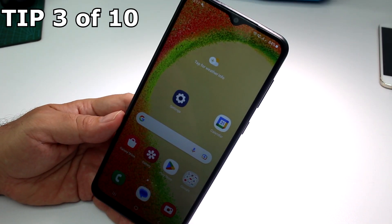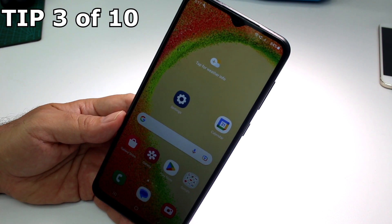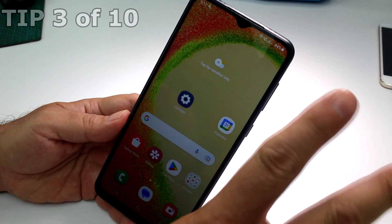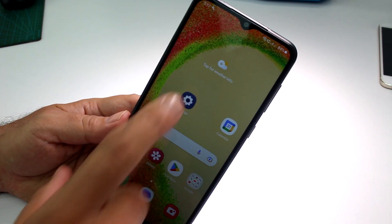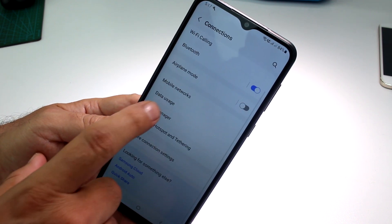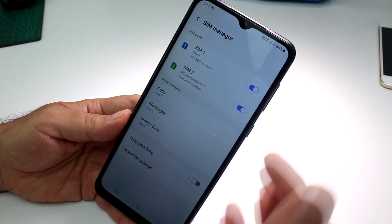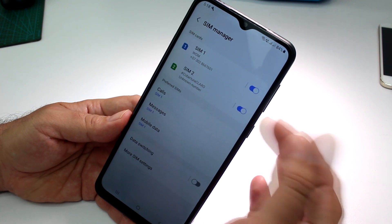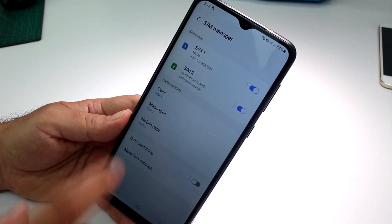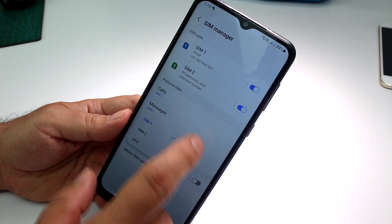Very fast and easy: how to switch SIM card preference on your Samsung Galaxy A04 or A05 or similar. If you have two SIMs on your phone, go to Settings, then Connections, then scroll down to SIM Manager. You can choose to deactivate one SIM or keep both SIMs activated.